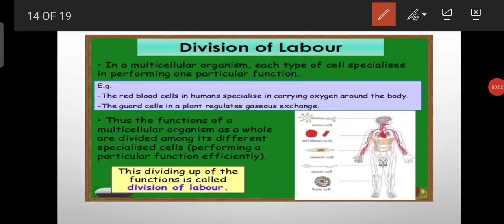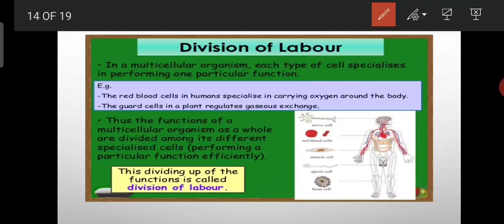In multicellular organisms we can see the division of labor. Now what is this division of labor? Division of labor means the work is divided. We know that when work is divided, efficiency increases. So multicellular organisms have a benefit — the work inside them is divided among tissues, and they perform specialized functions.